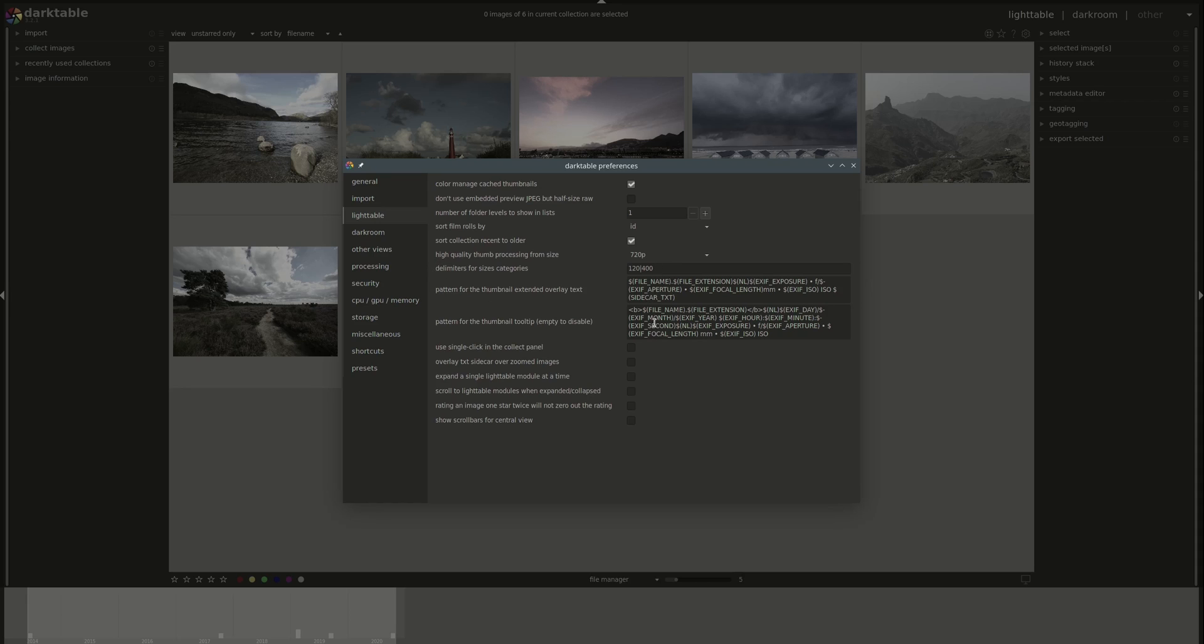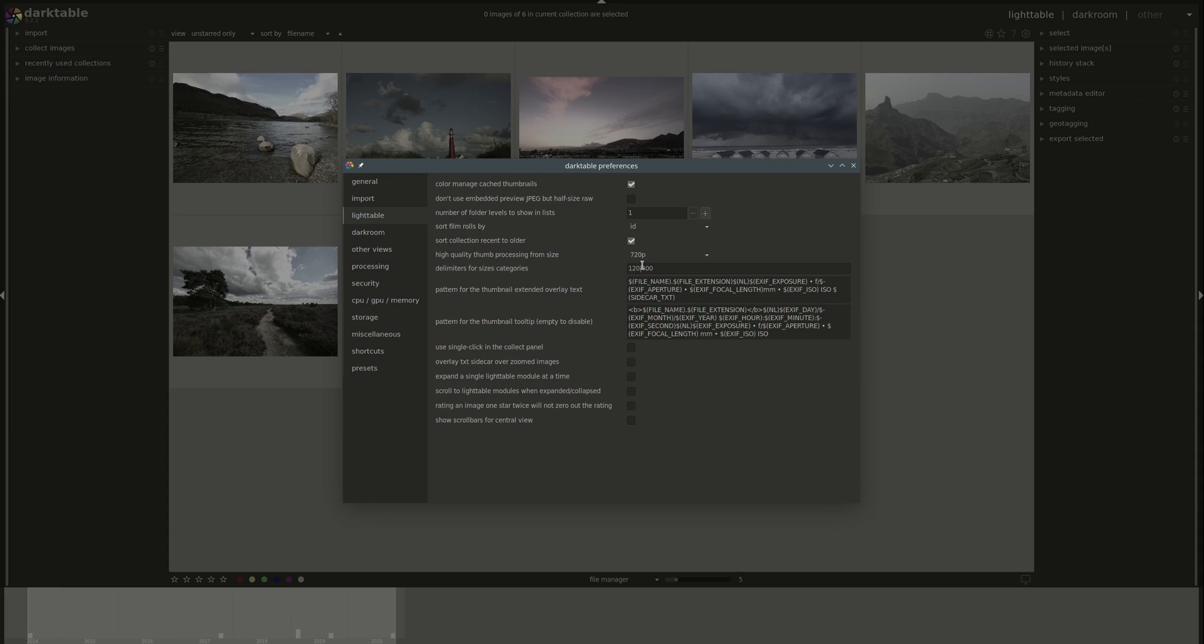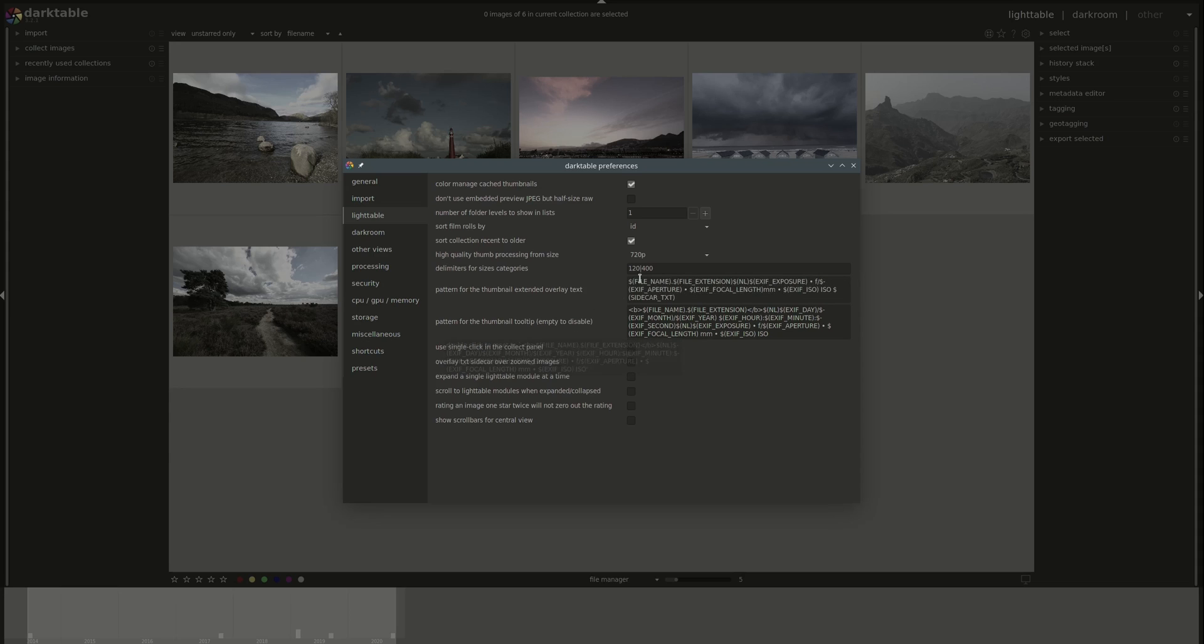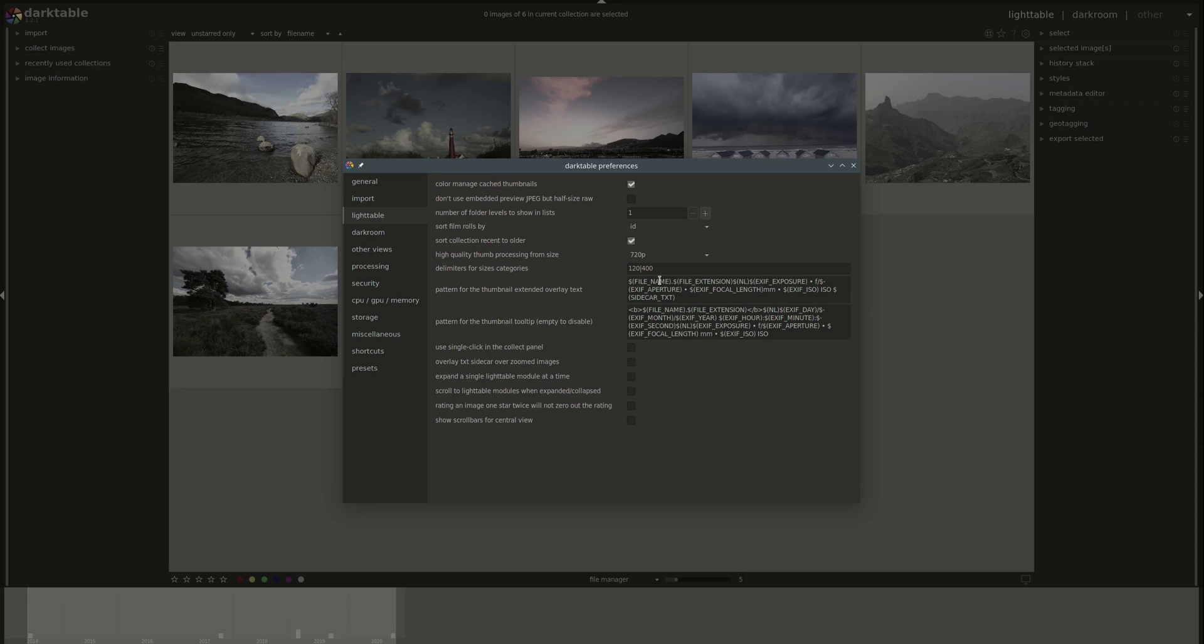The next three are related to the extended overlays or the data that you can have on your thumbnails. We've discussed this in the lighttable video. You can again refer to that if you want more information. But you could set up what to see on the thumbnail based on the size of the thumbnail. And here you have the delimiters. That means what is considered a small and what is considered a medium size or a normal size thumbnail. And based on those, the defaults will be set on your thumbnails. Under that, you have a list of what you can display in the extended overlay text. And that is free text. You can add whatever you want. But of course, you have to know what the name of the variables and that list can be found on Darktable's website.